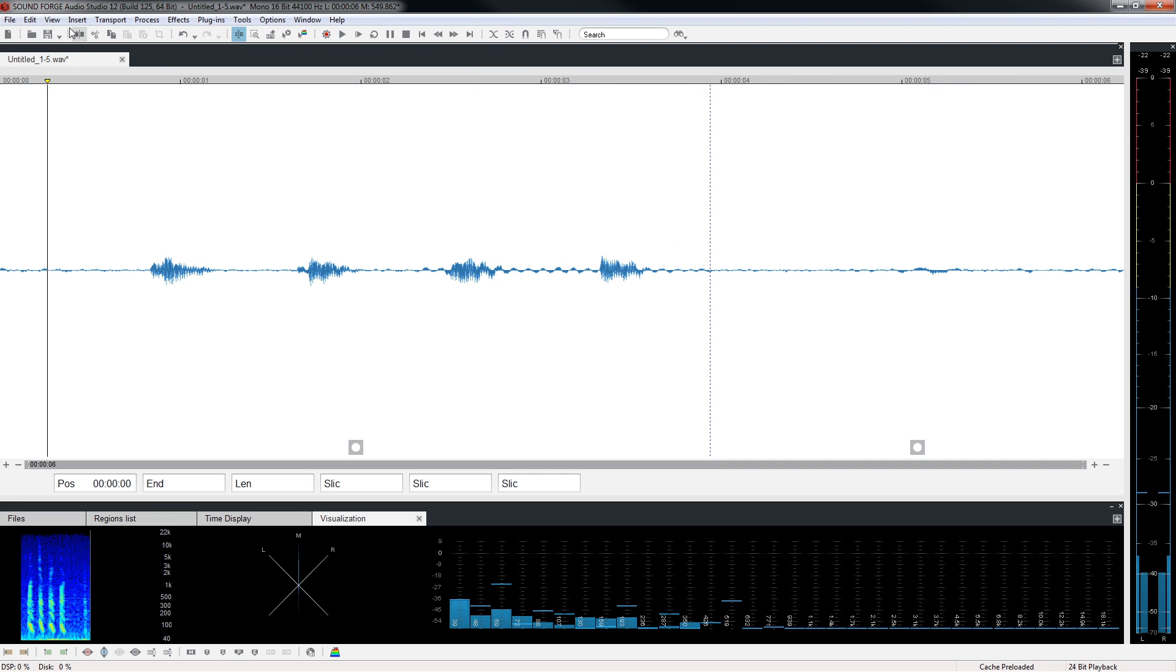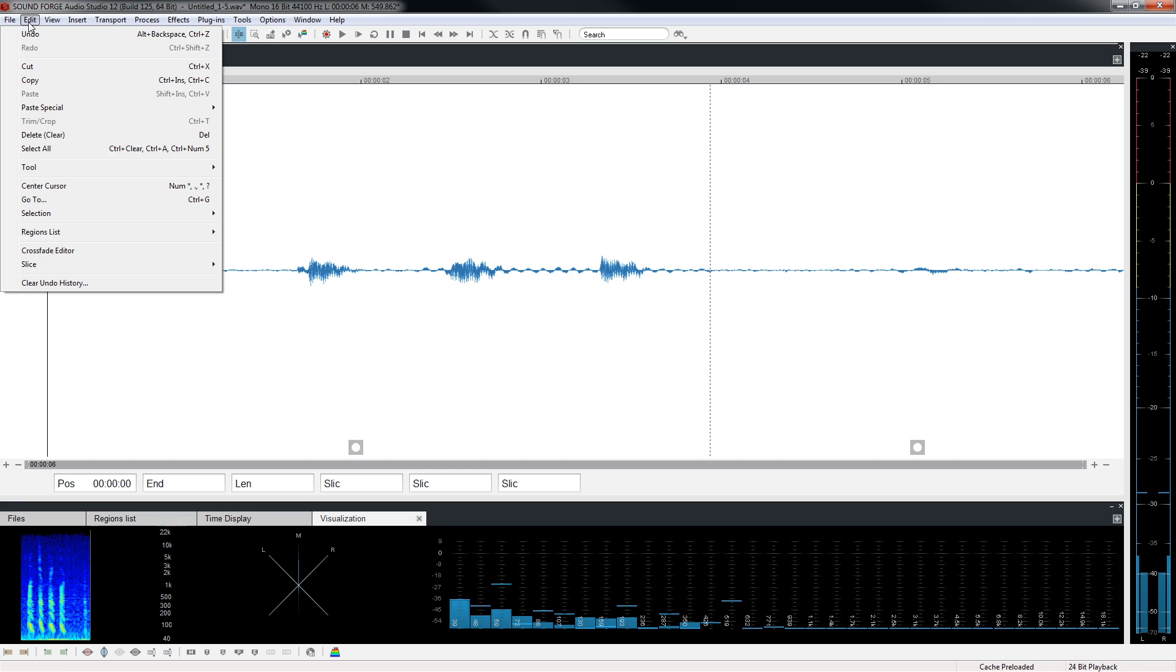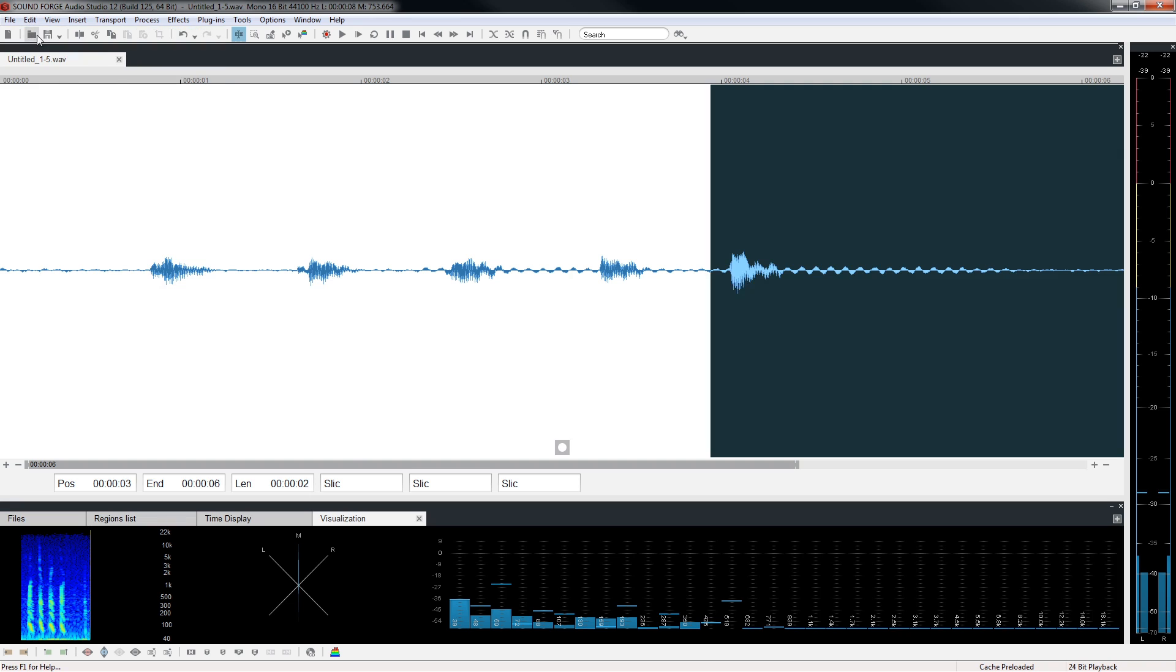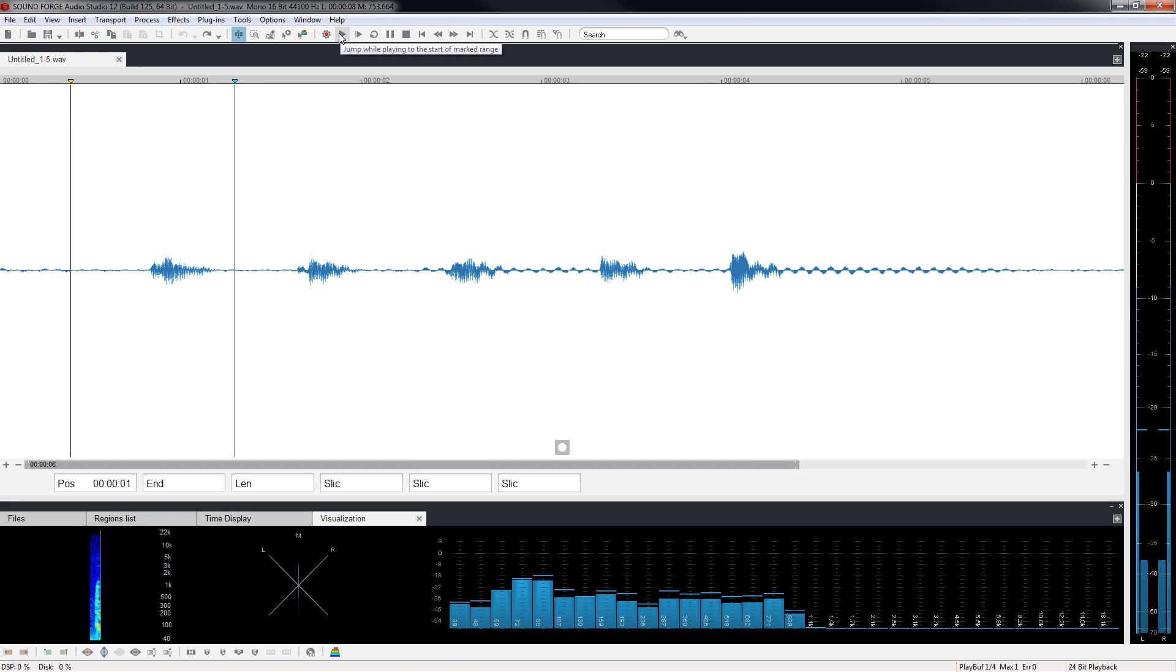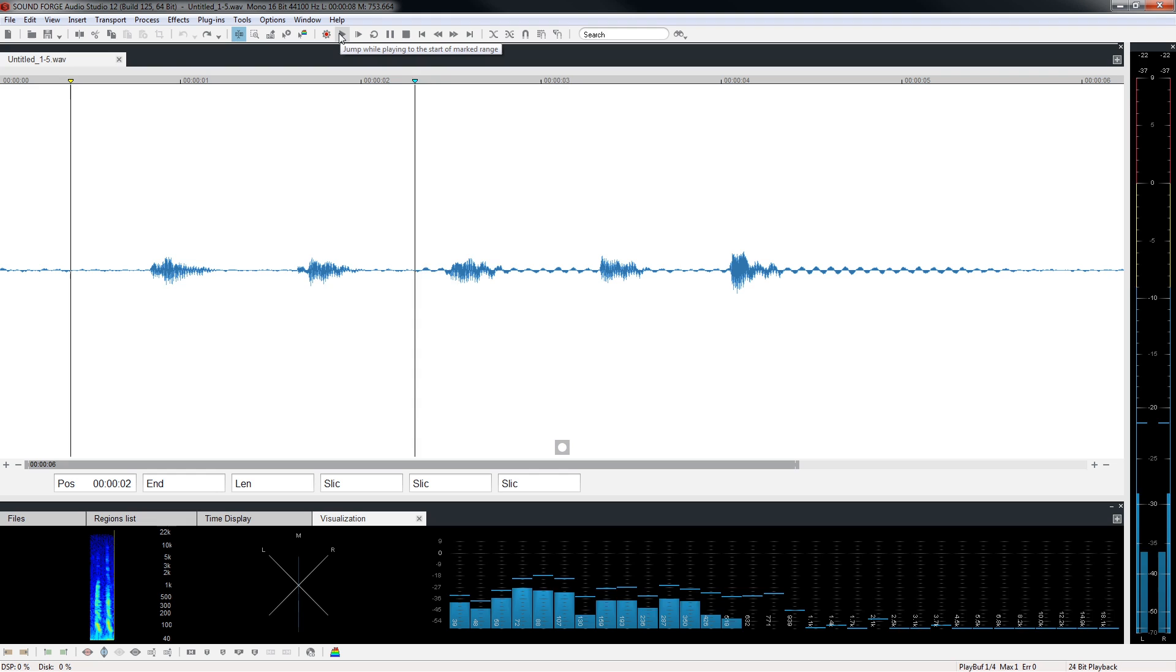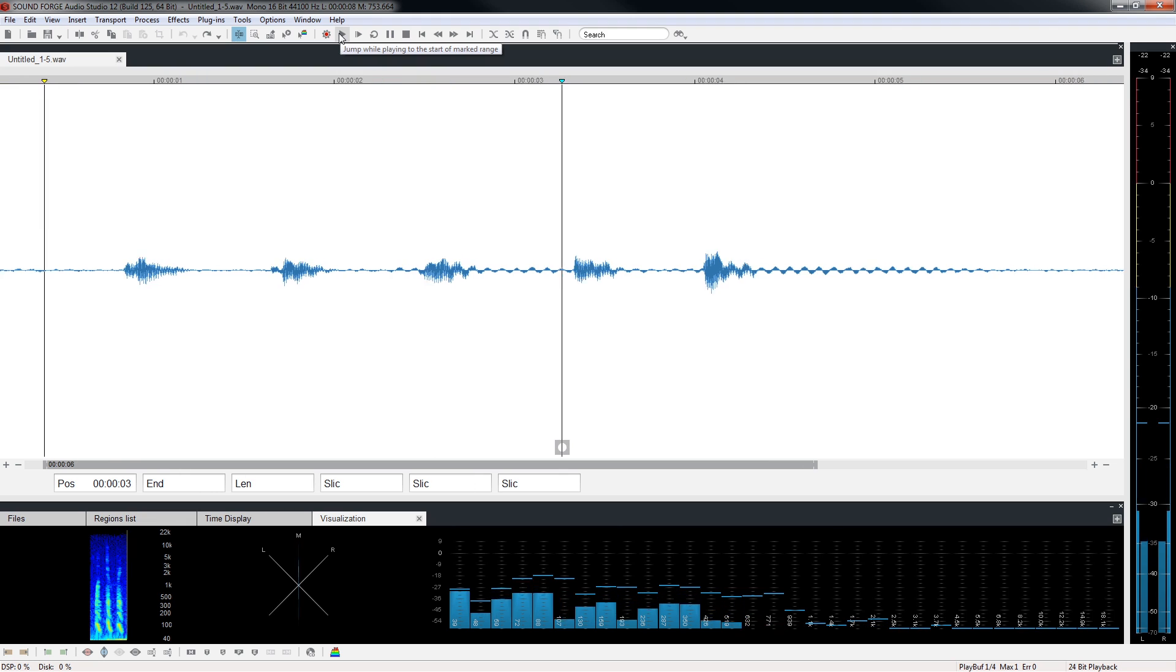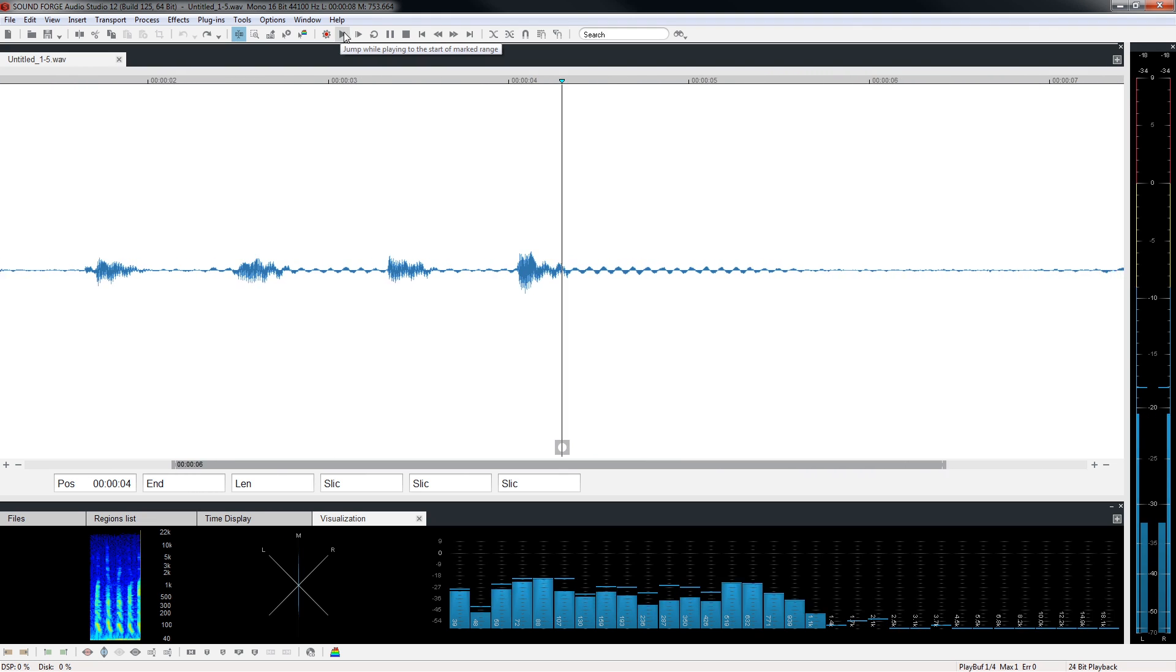Next we'll choose edit, undo to undo the delete. Click play again and the five is back. One, two, three, four, five.